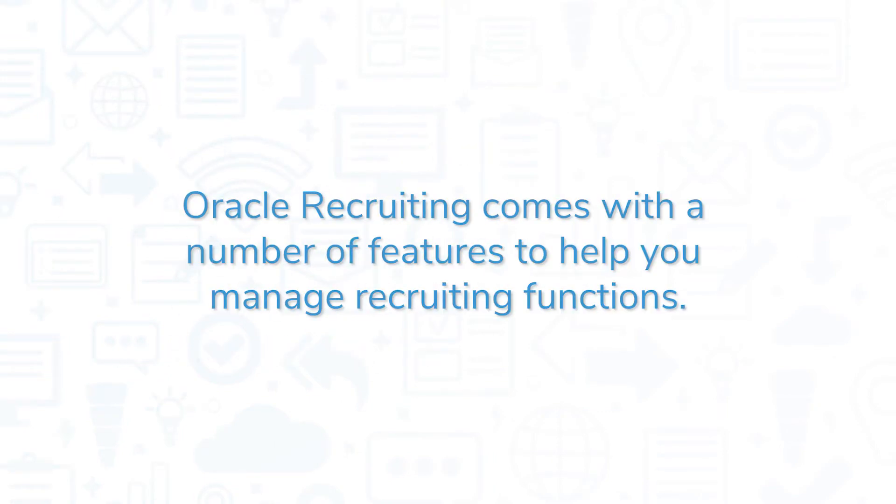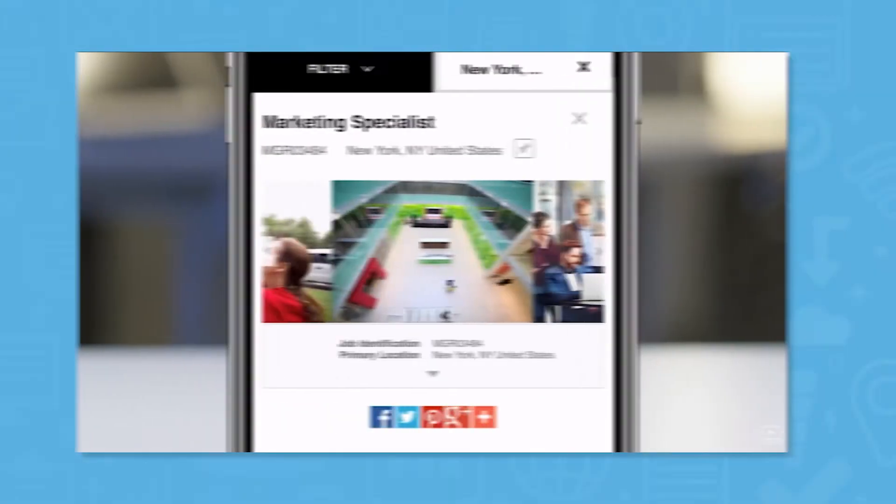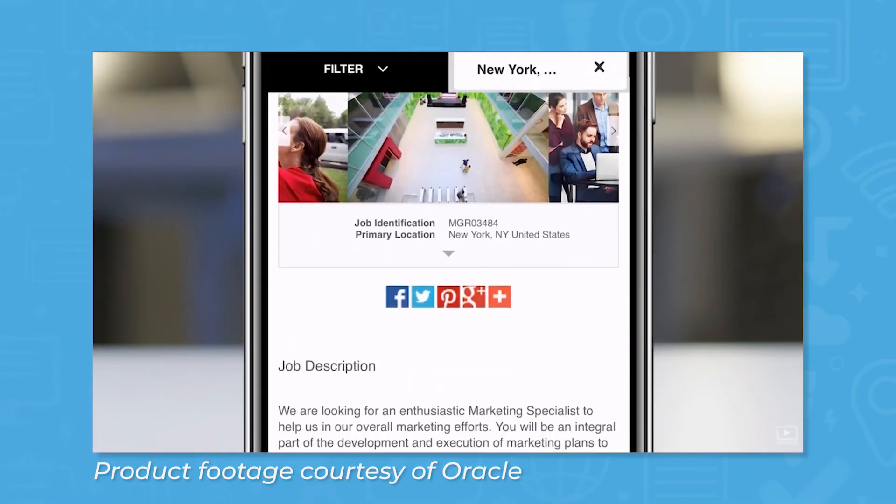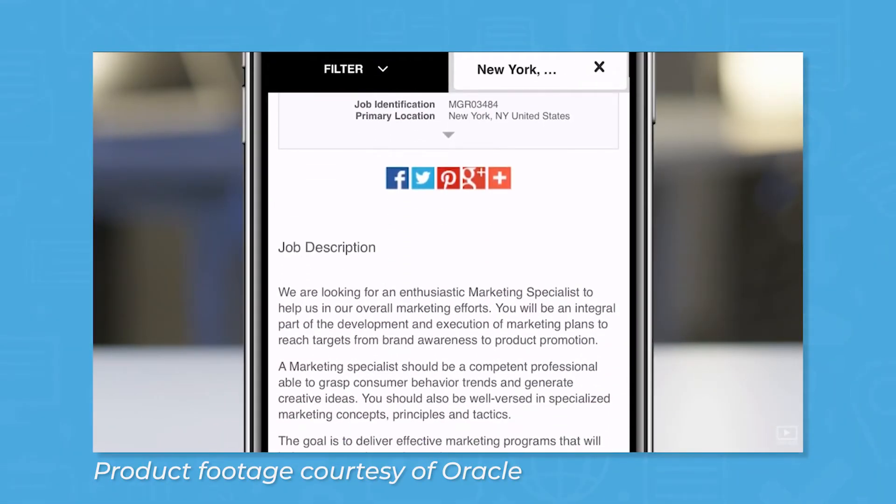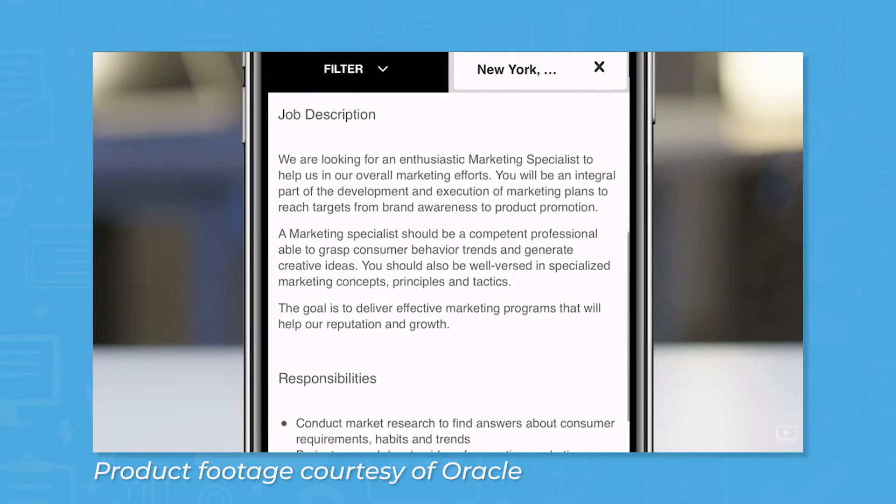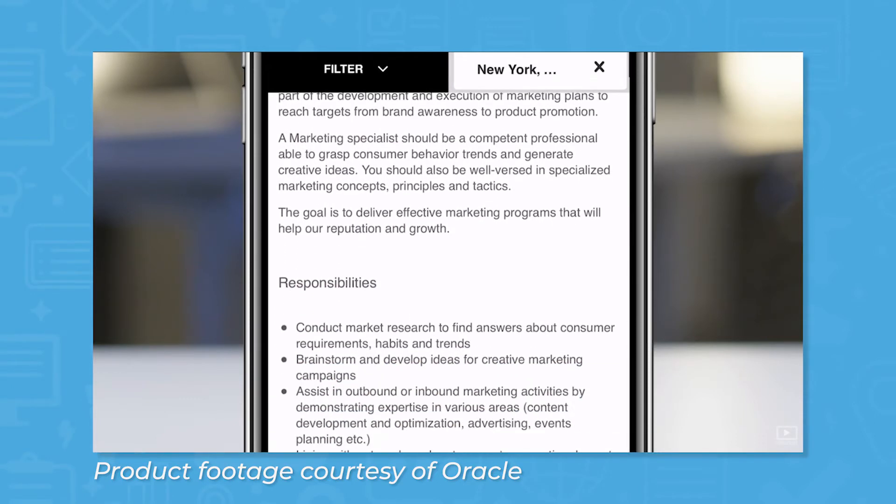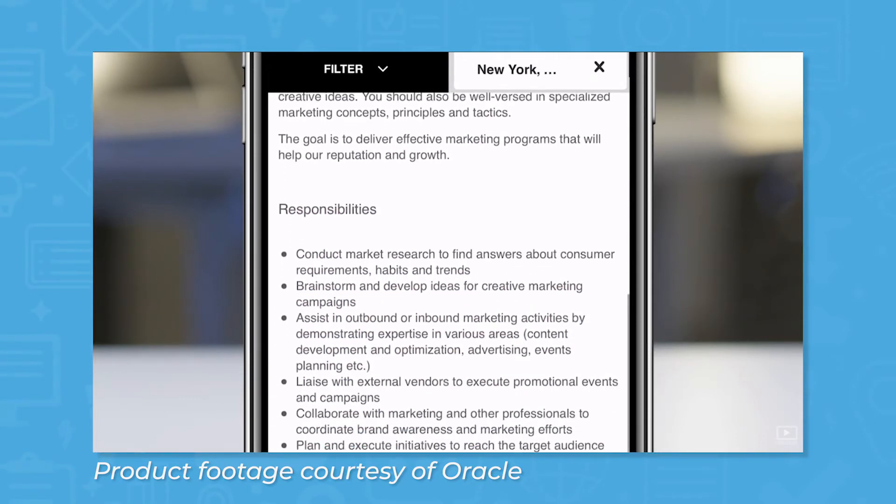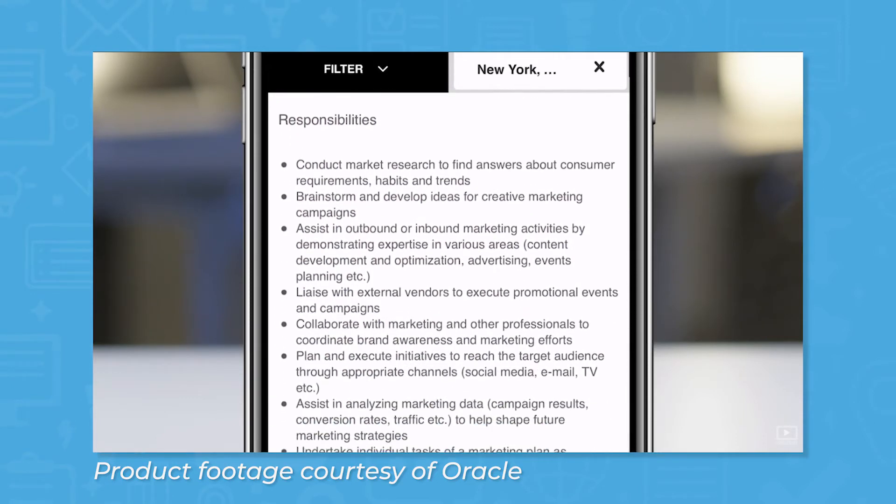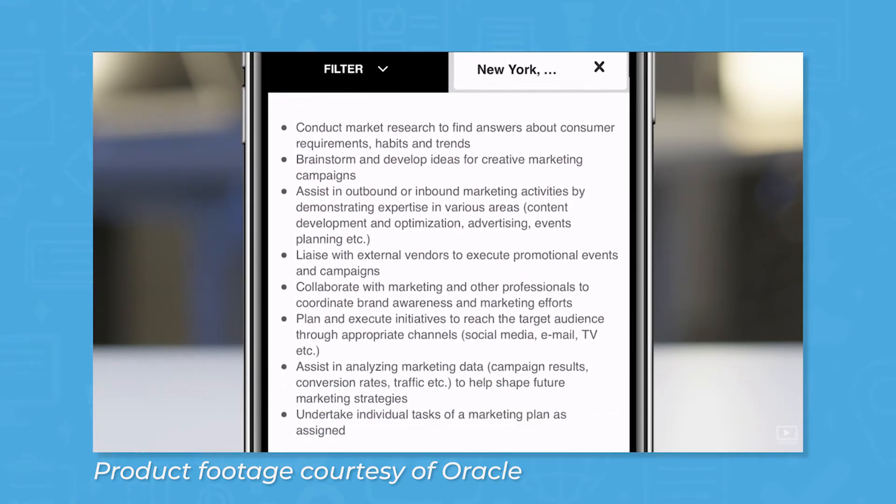Oracle Recruiting comes with a number of features to help you manage recruiting functions. Using the candidate sourcing features, you can differentiate your candidate experience with personalized content, mobile-friendly experiences, and a simple application process.